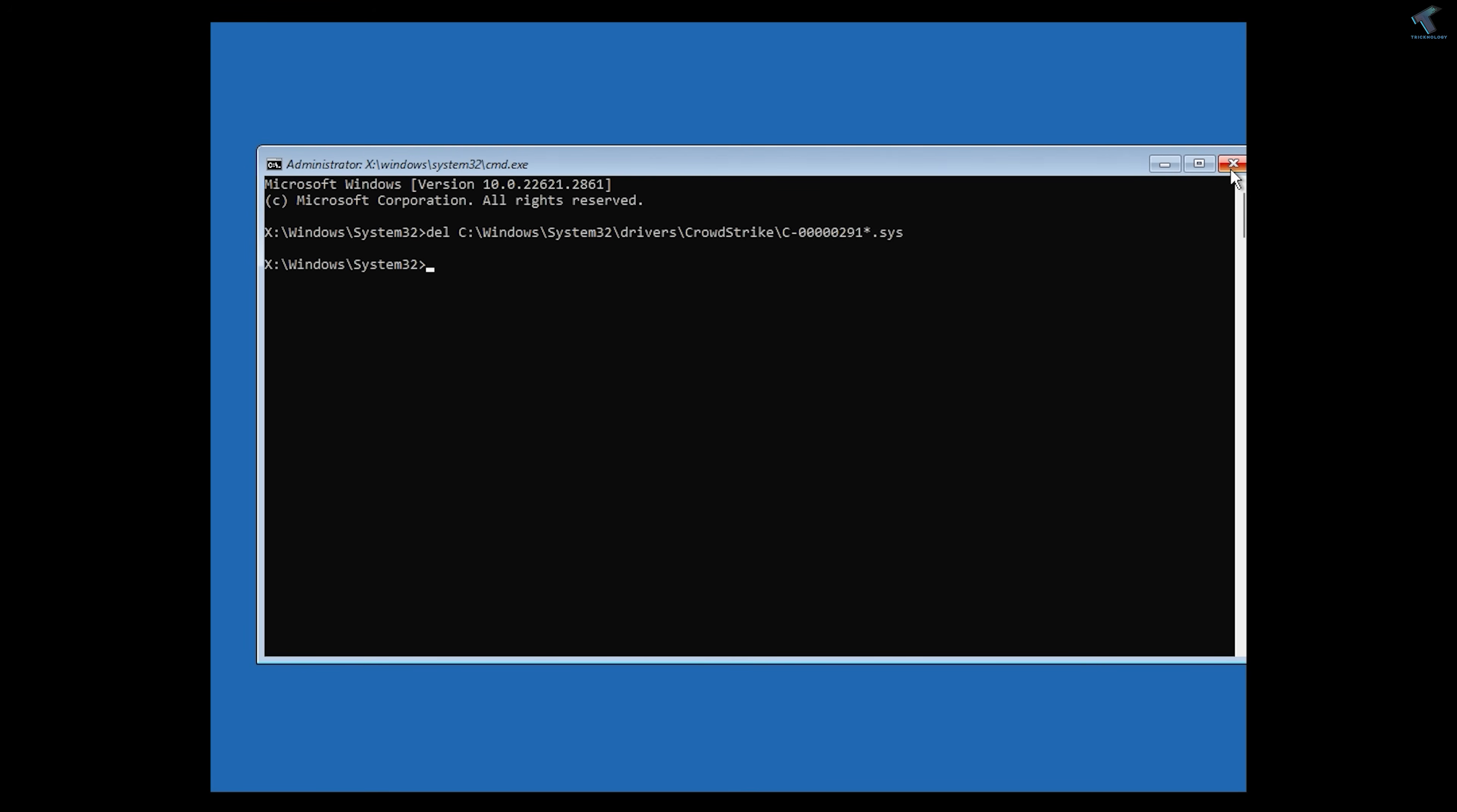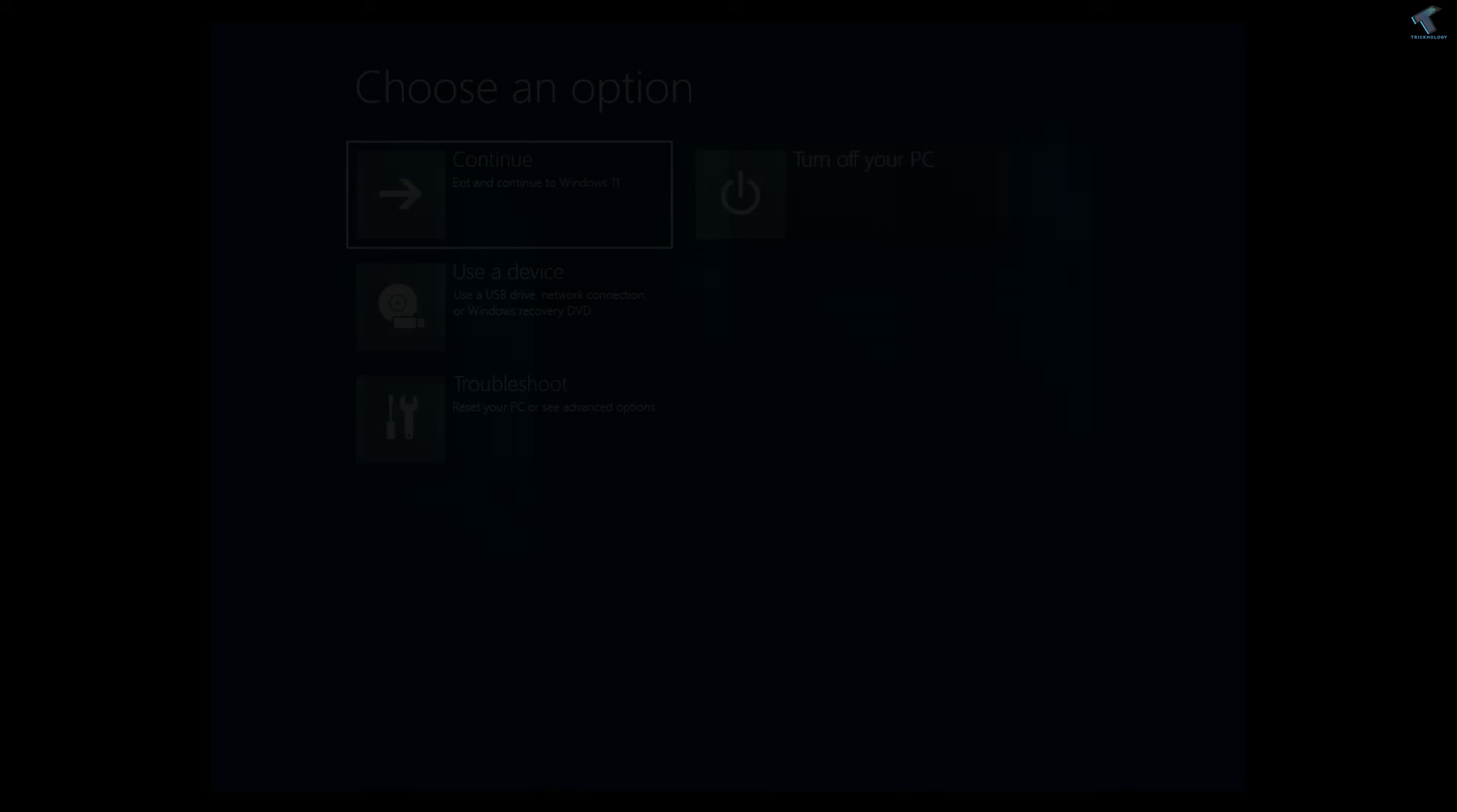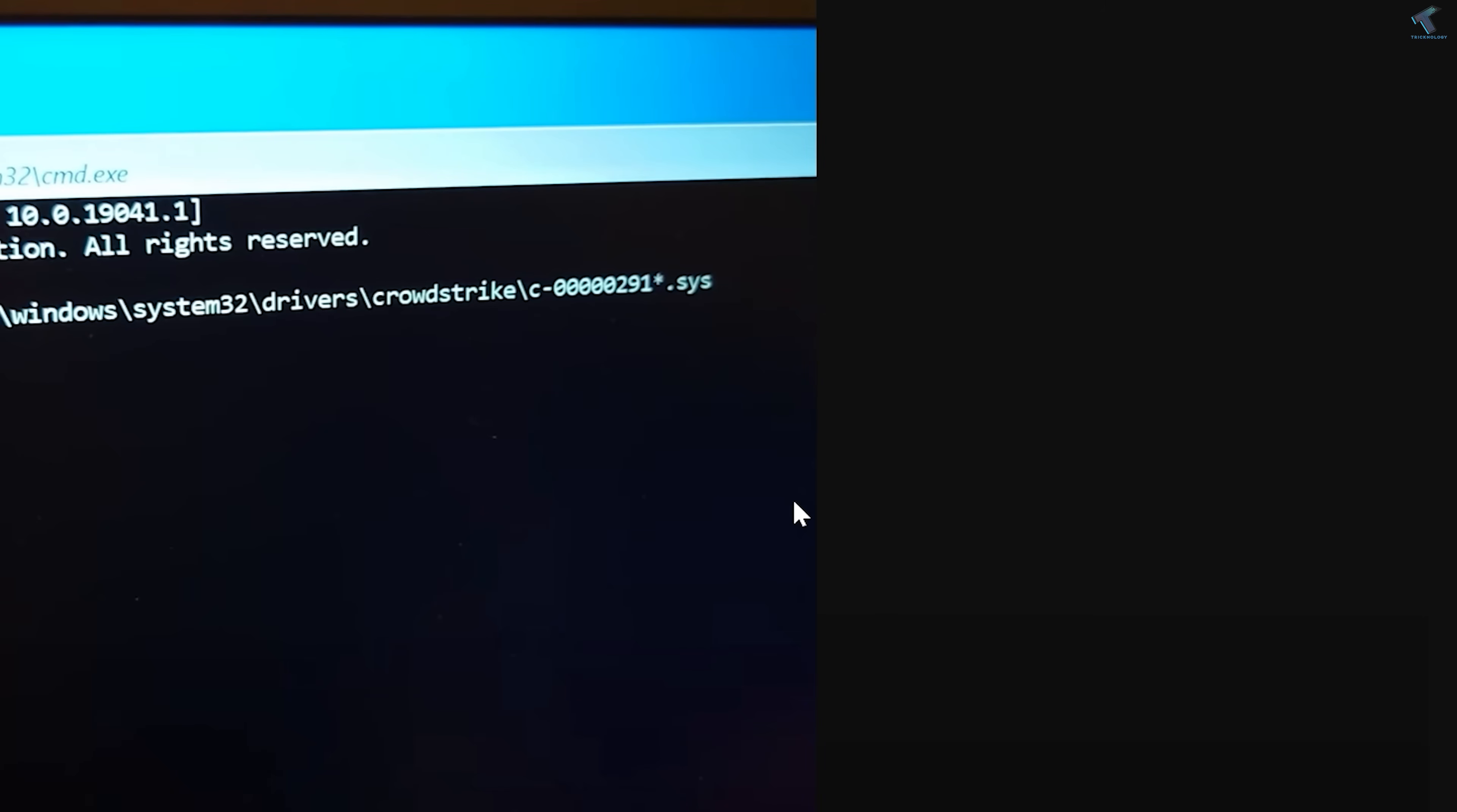Restart your PC and it will fix your problem. Here just click on Turn Off, and after that restart your PC.